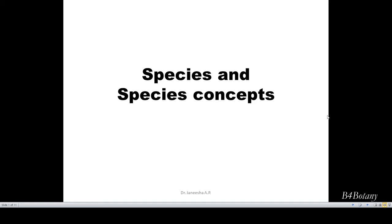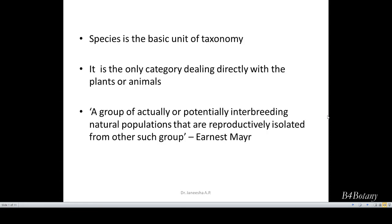Hi all, today we are going to discuss about species and different species concepts. We all are familiar with the term species. So what do you mean by a species?